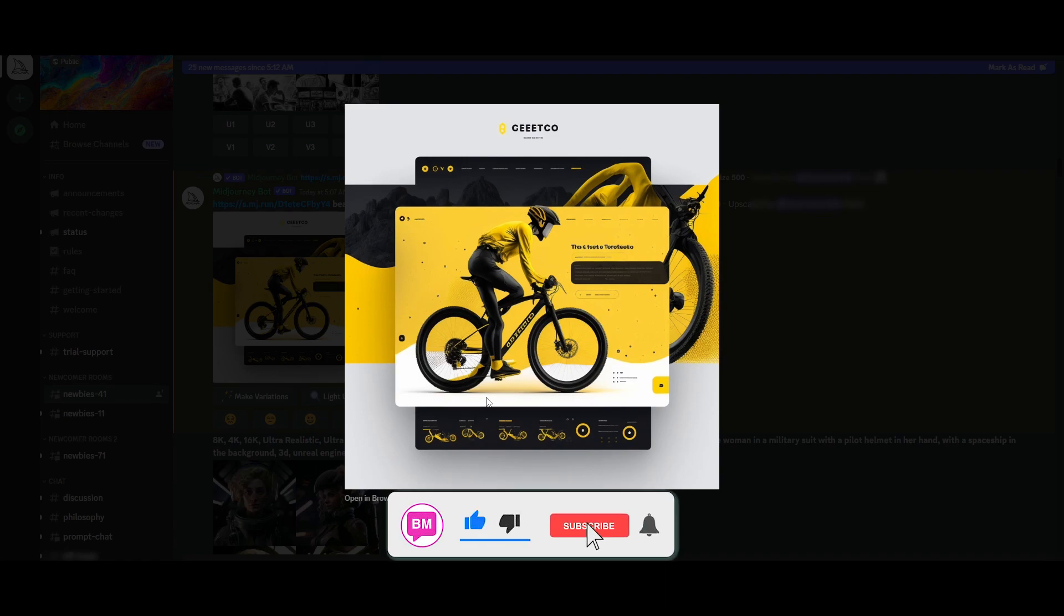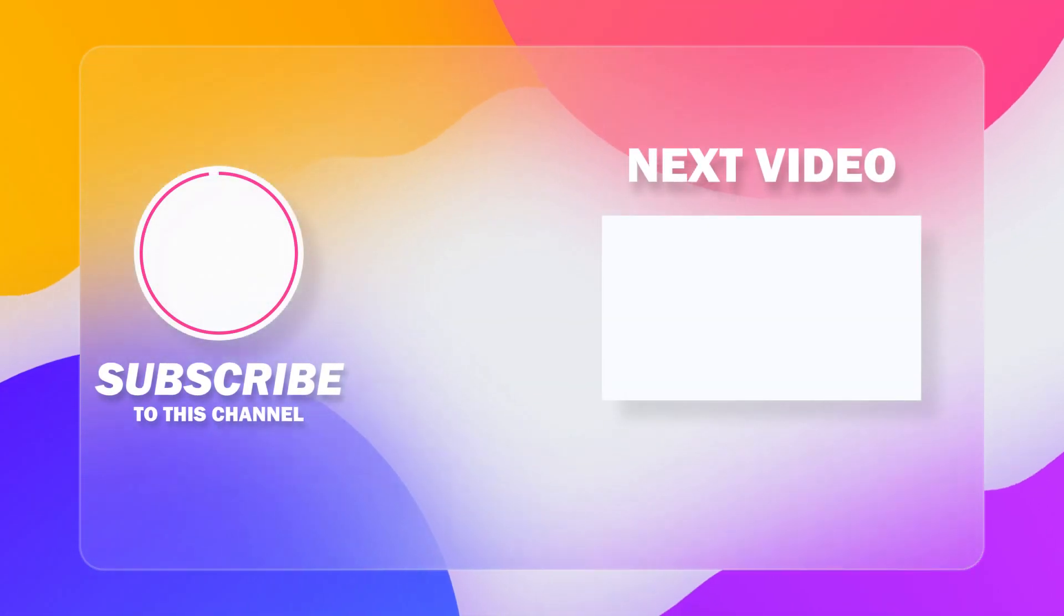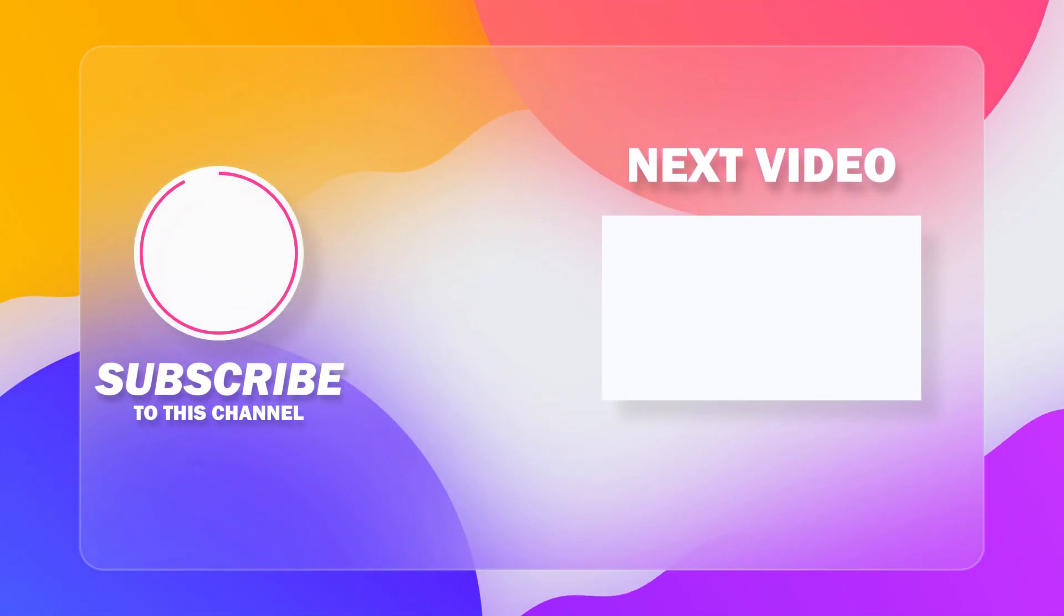If this video was helpful and educational, be sure to hit the like button, subscribe to the channel and turn on post notifications. And also guys, be sure to watch this next video as well as it is related to AI generated arts.